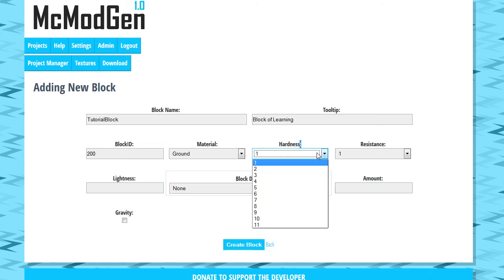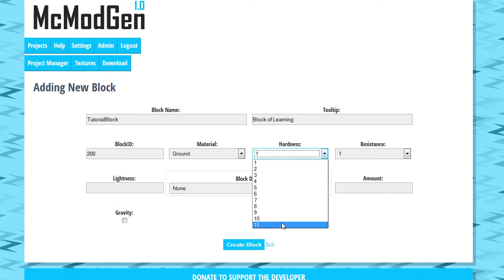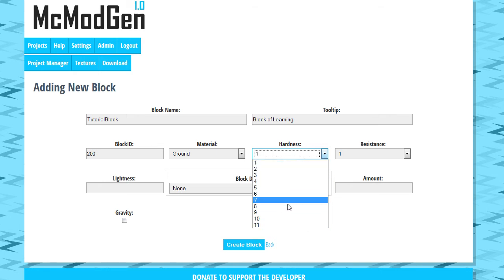Hardness is going to be like how long it takes to break it with whatever tool you're using. And so basically, 11 I believe was the hardness of obsidian when I was building this. I did this a long time ago. I don't really remember. We're going to go ahead and just be pretty solid. So let's do like 9.